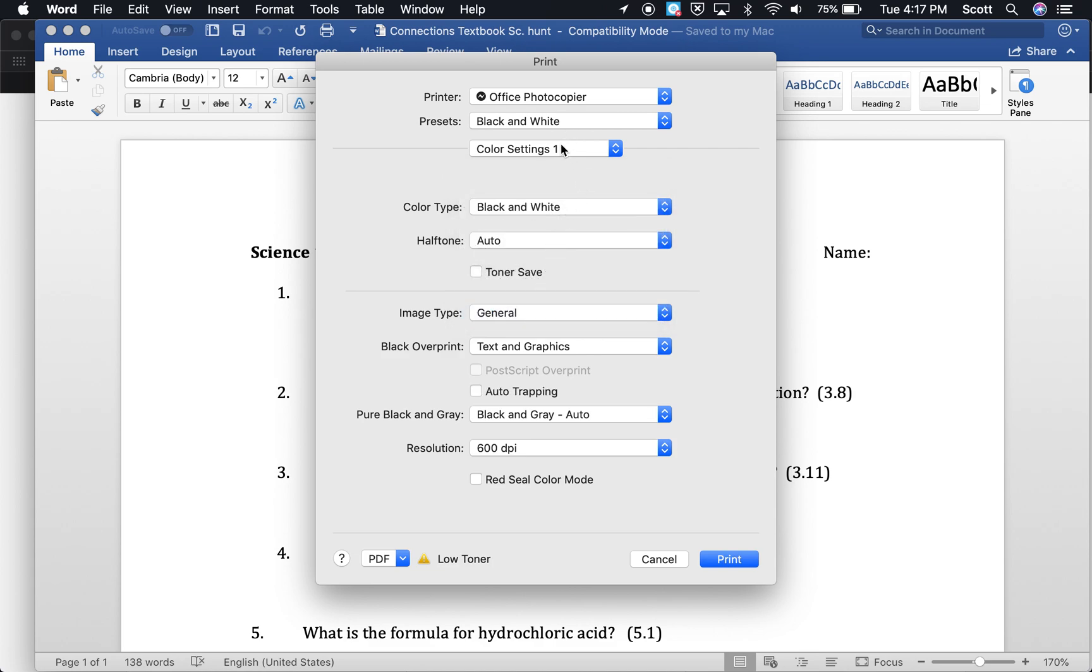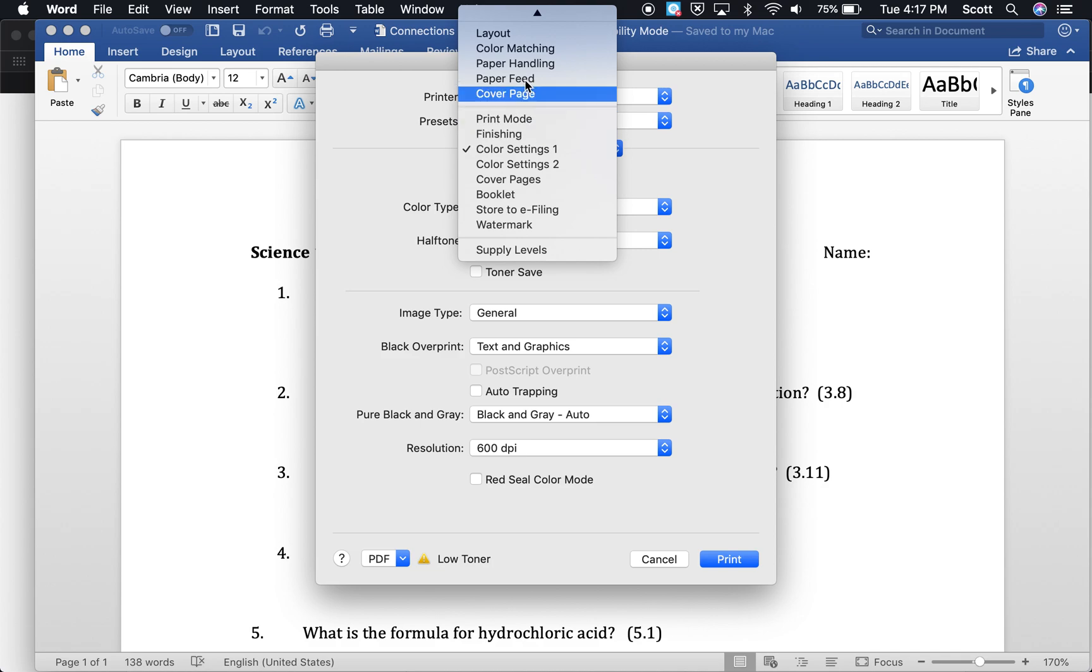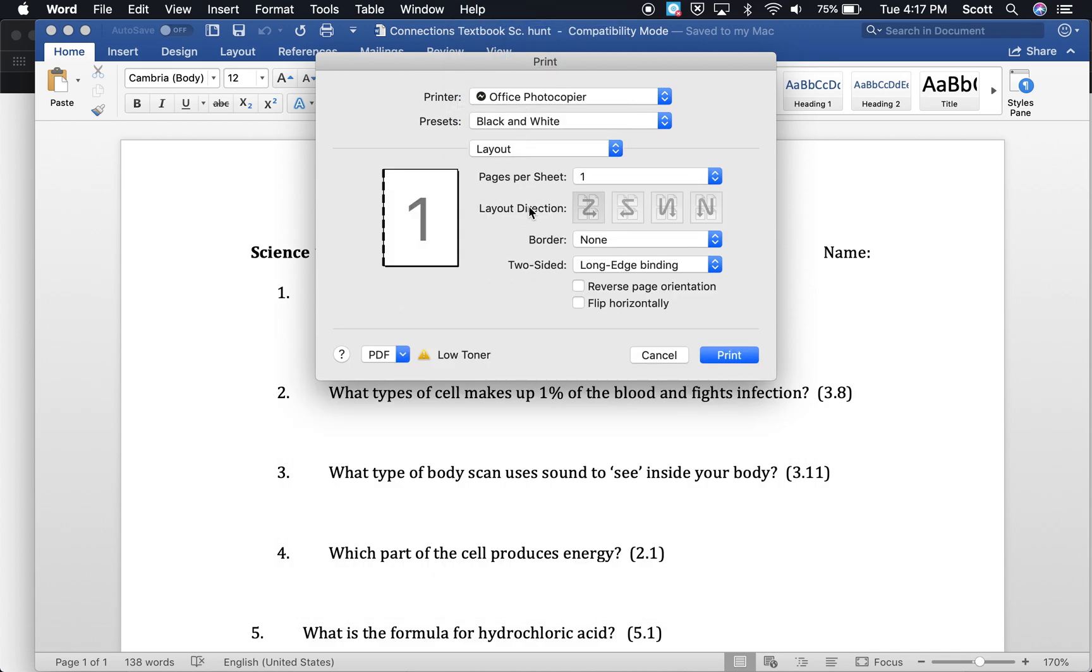Then go back. That's going to make this print in black and white. Go back into layout. If there's anything else that you use very regularly, like two-sided printing.